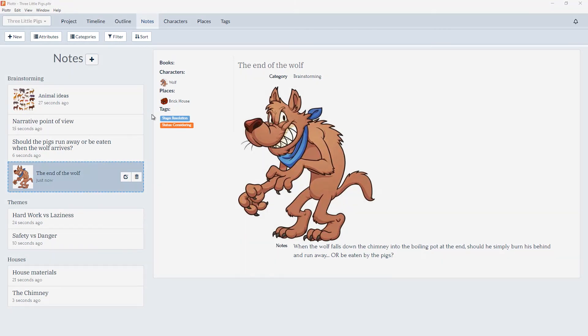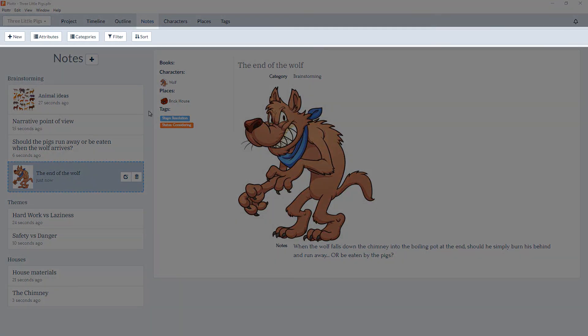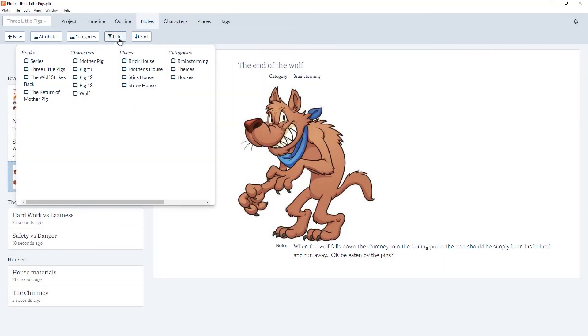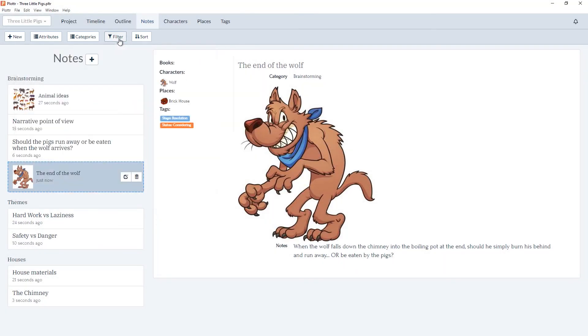Finally, in the notes toolbar, you have the option to add a new note, to add custom attributes, or any details you'd like to keep track of on every note card. We can add and organize our categories, to filter notes or to only see notes that fit a certain criteria, or to sort your notes.